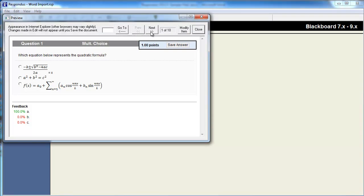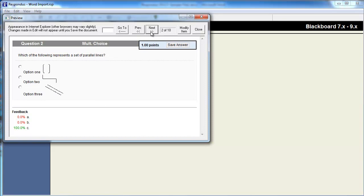Notice that the images, formatting, tables, and correct answers have all been imported.